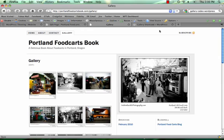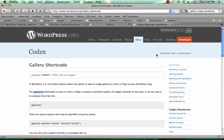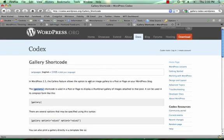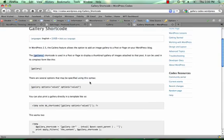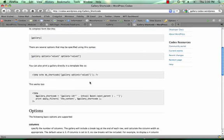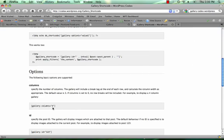So if you're interested in more things you can do with the gallery, I'd suggest going to the codex at codex.wordpress.org/gallery_shortcode, and I'll show you different things you can do, such as changing the number of columns.